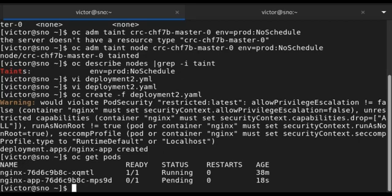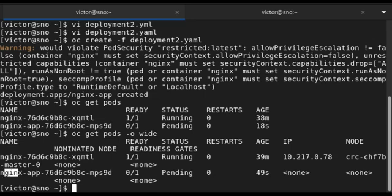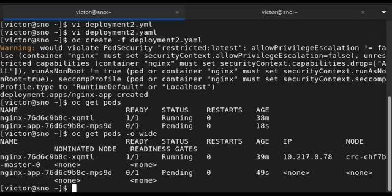The pod is pending because we only have one node and it's already tainted. Tainted nodes will not allow pods to run on them unless you specify tolerations. With the wide option, you can see the scheduler is trying to schedule the pod but can't place it on any node. So we need to add tolerations to this pod in the YAML manifest file.